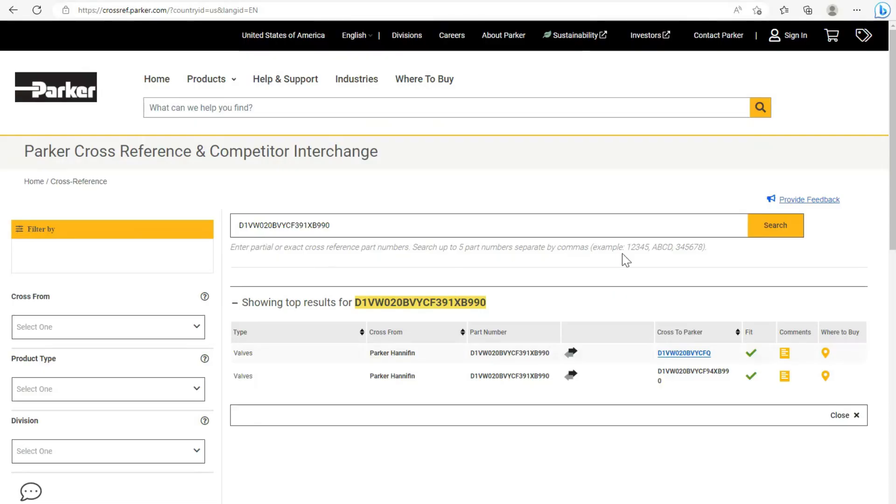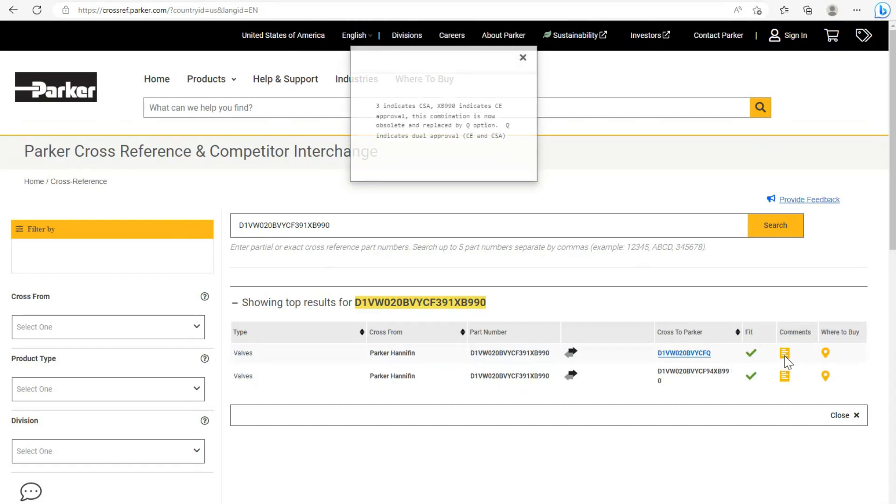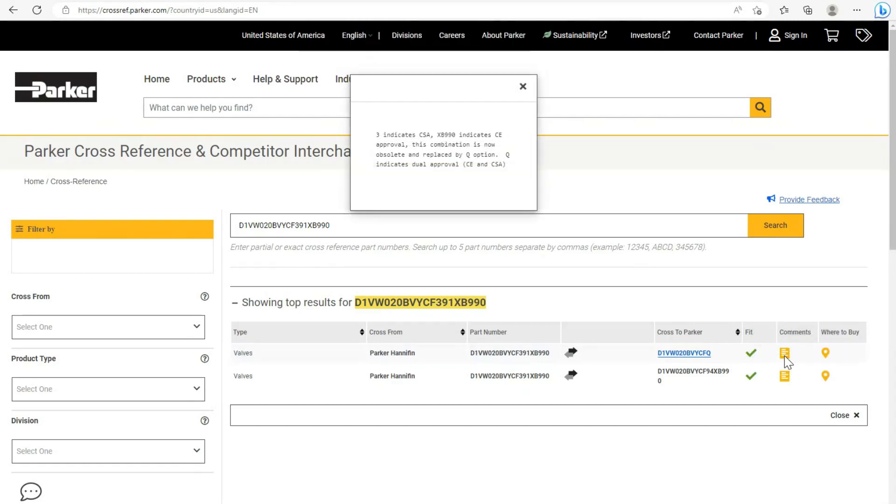Another helpful aspect is the comments column. The comments provide additional notes on the replacement part where important differences are highlighted.